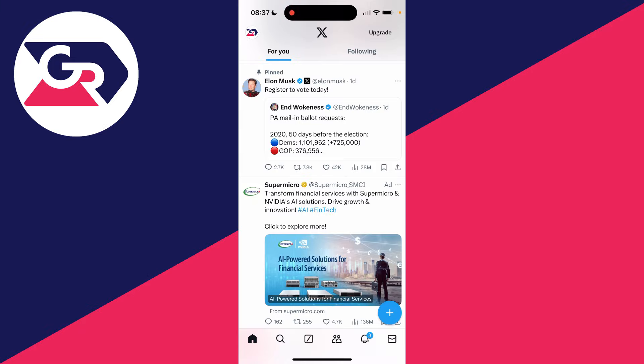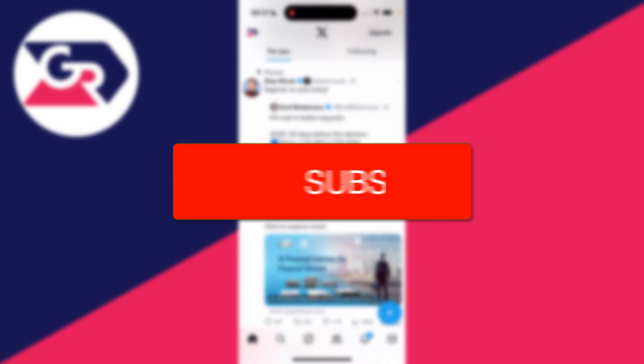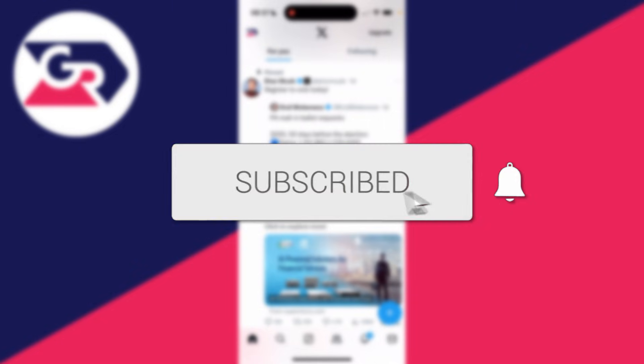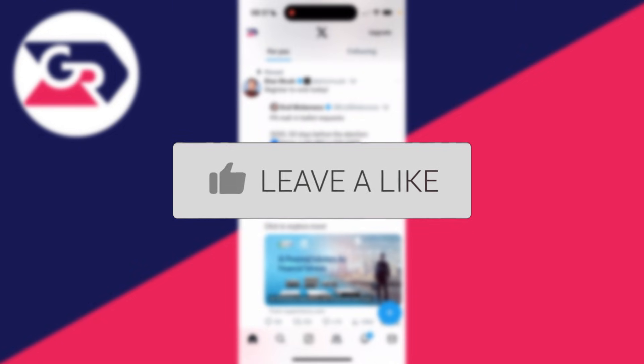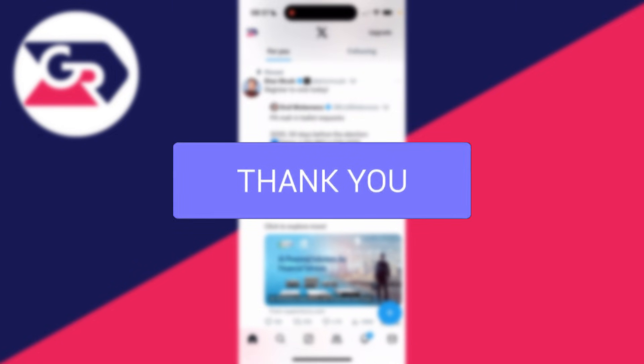We'll guide you through how to change your name and username in X, previously known as Twitter. If you find this guide useful, then please consider subscribing and liking the video.